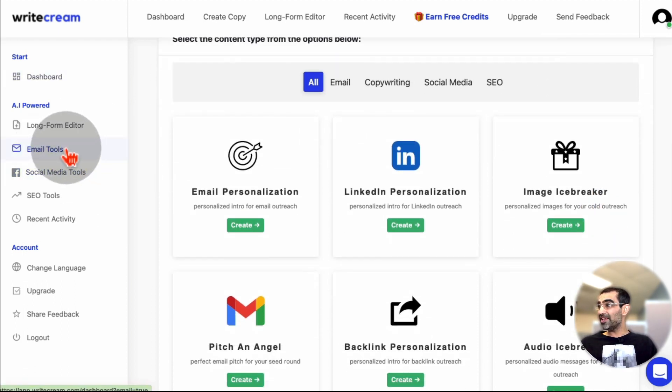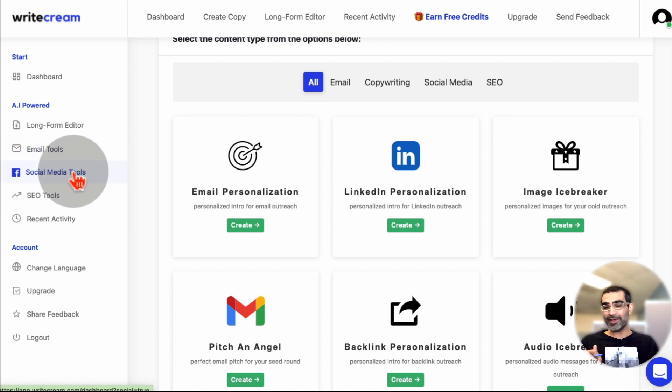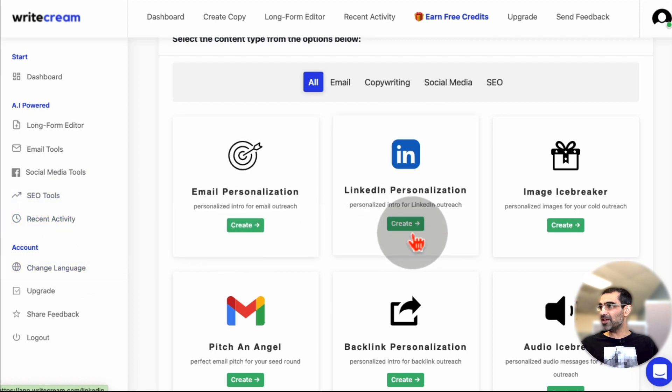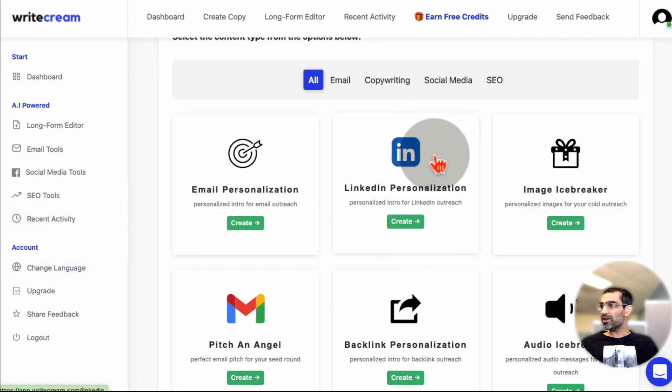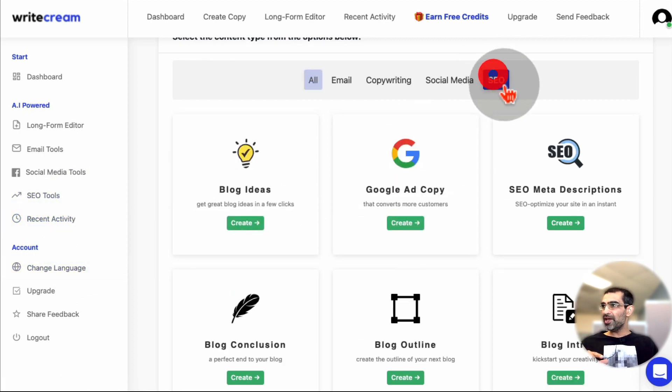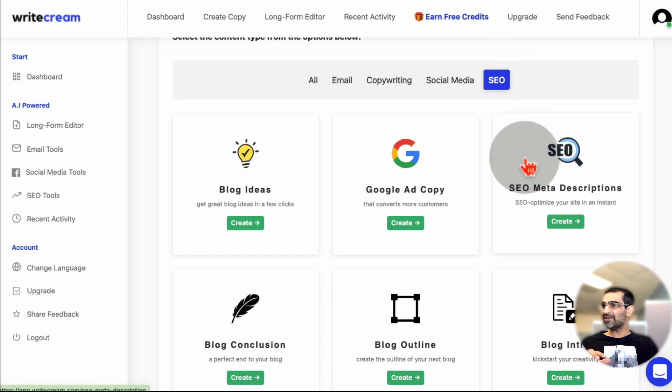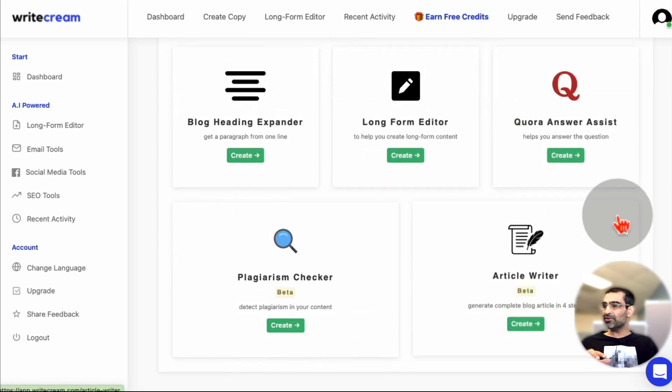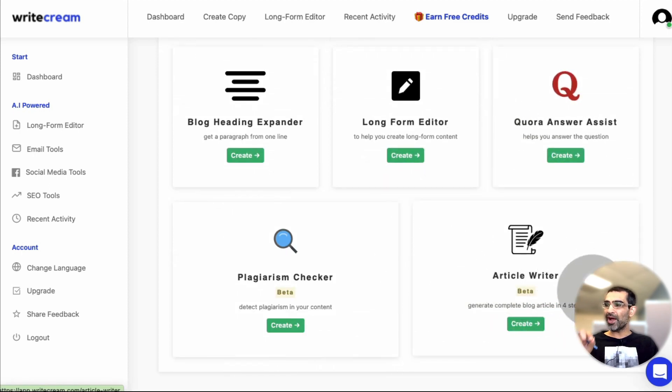You can write emails. You can write social media, like posts for your Instagram, your Facebook, LinkedIn. There are a lot of SEO tools in here, but what I want to show you in this video is let's go under, if you go under SEO, and scroll down, this thing right here, article writer.